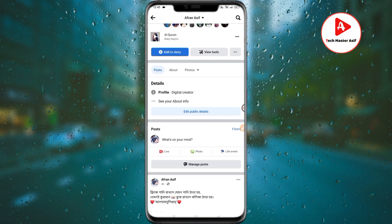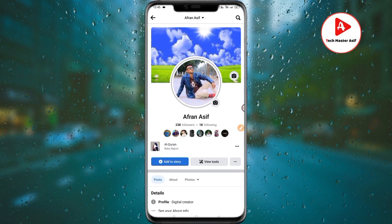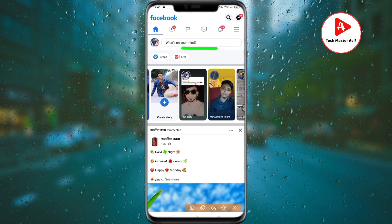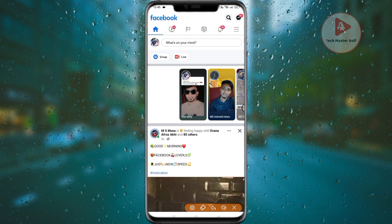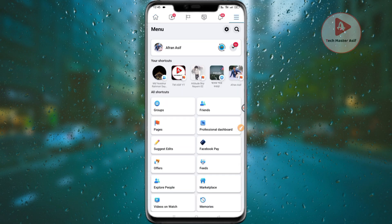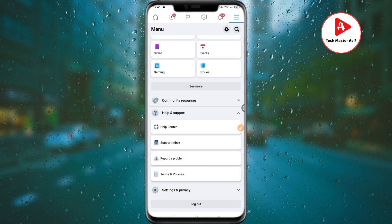First, go to your Facebook settings. Scroll down and go to the Help and Support option, then click on Help and Support. After that, click on the option to report a problem.